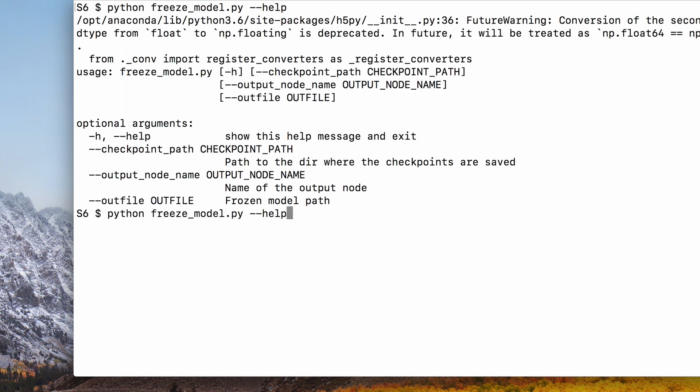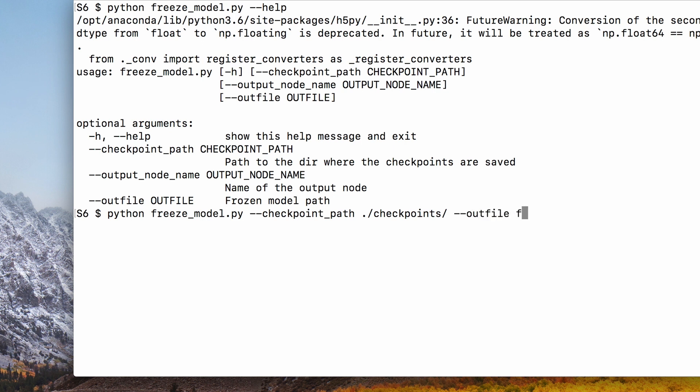Now all we need to do is to provide the path where we saved our checkpoints and specify where the output file will be saved. Another advantage of frozen models is that they're easier to convert into other formats to support a variety of platforms.